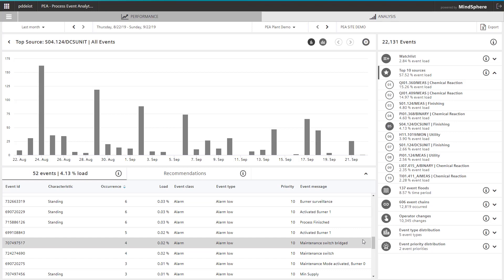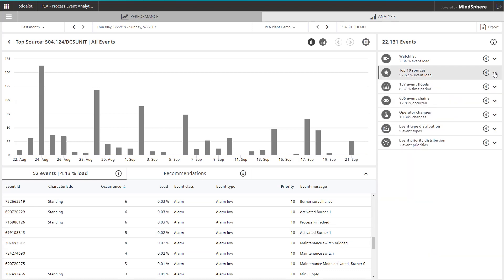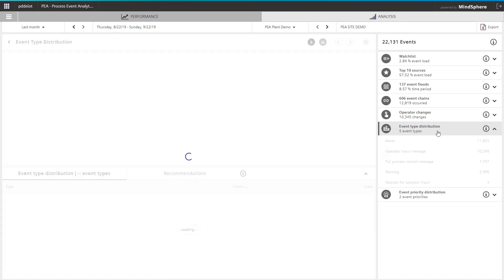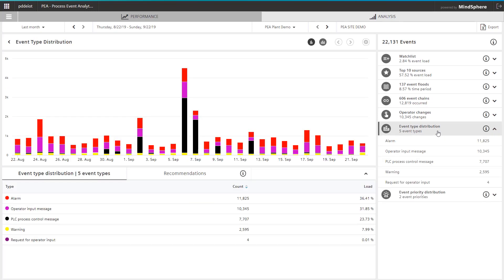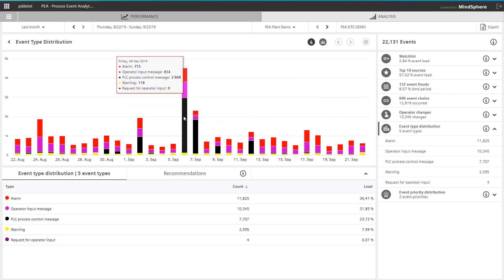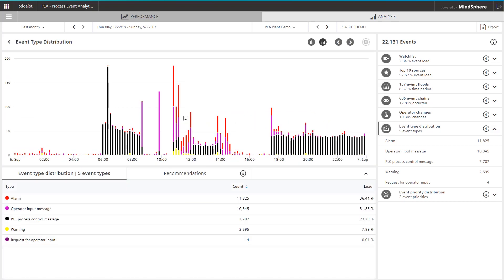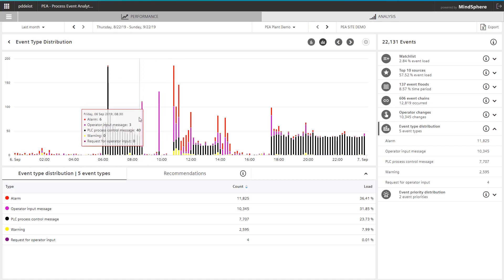Process event analytics offers an interactive graphical representation for each analysis. The distribution of the various message types for the selected time period can be easily obtained in the Event Type Distribution section. Individual days can be selected and you will receive a detailed daily history.